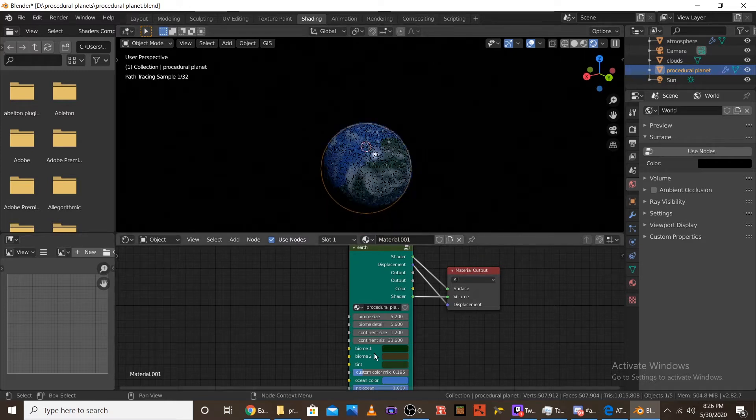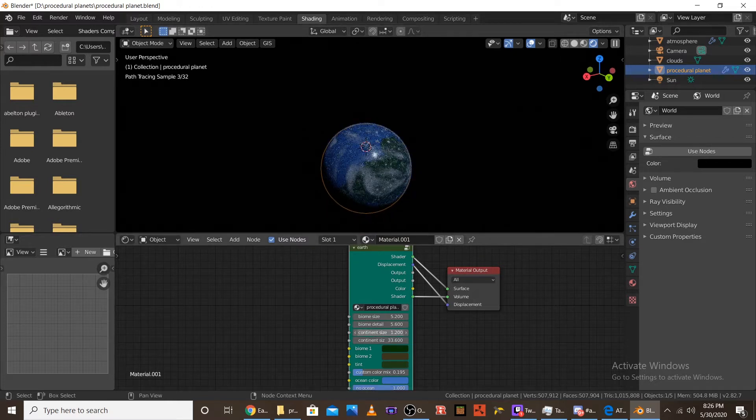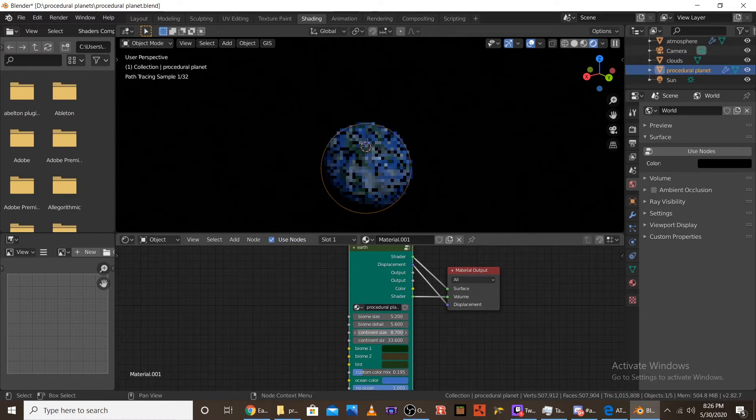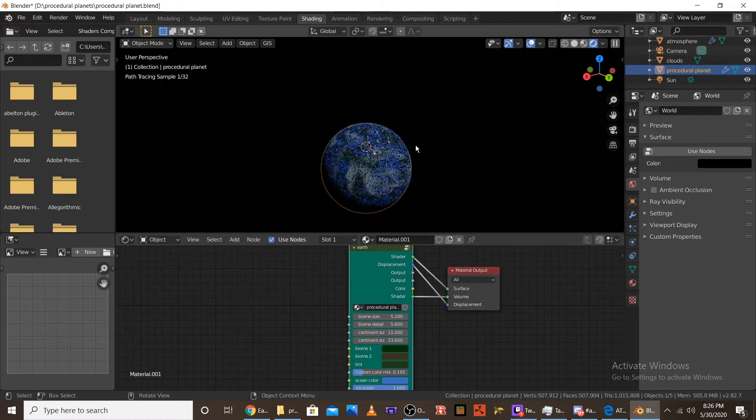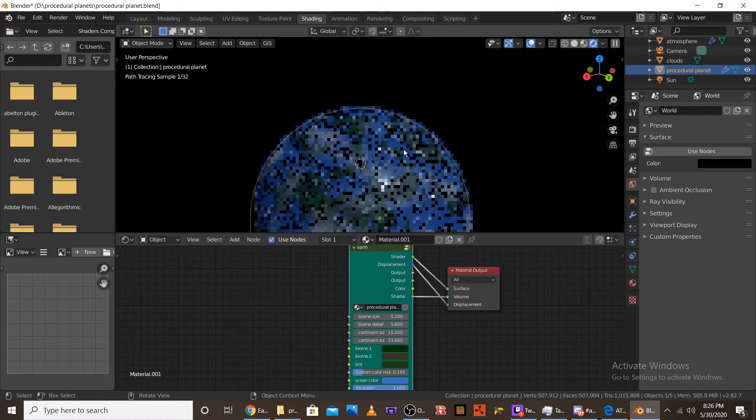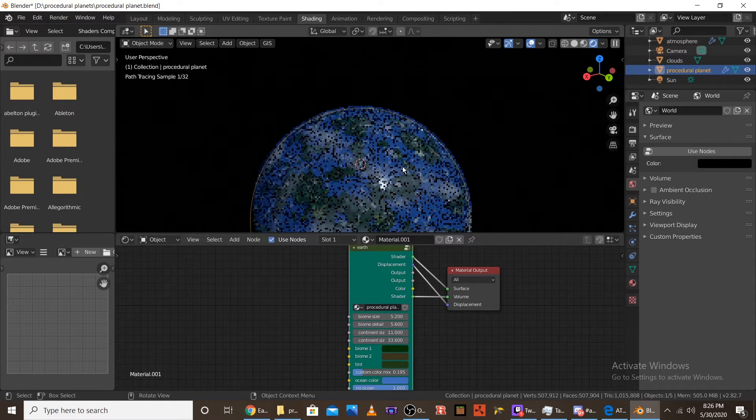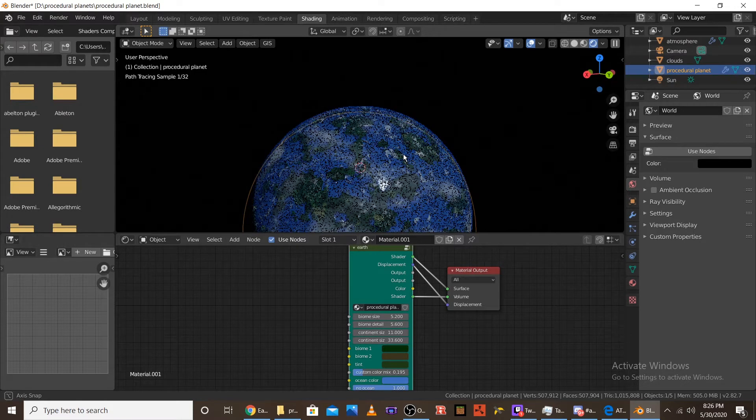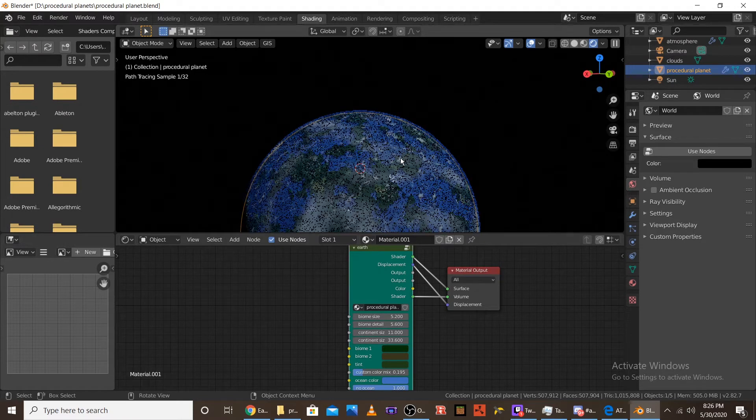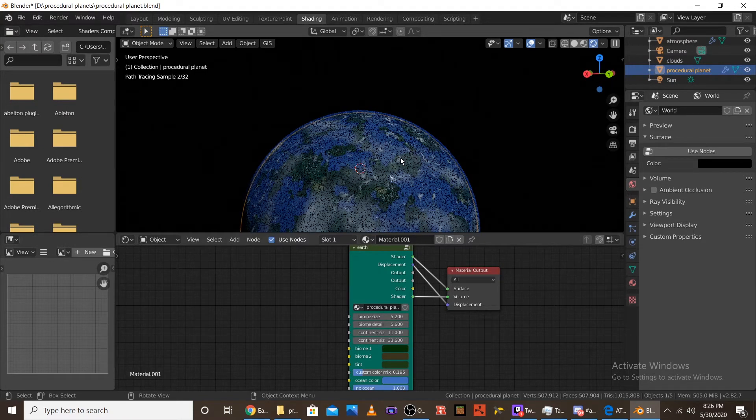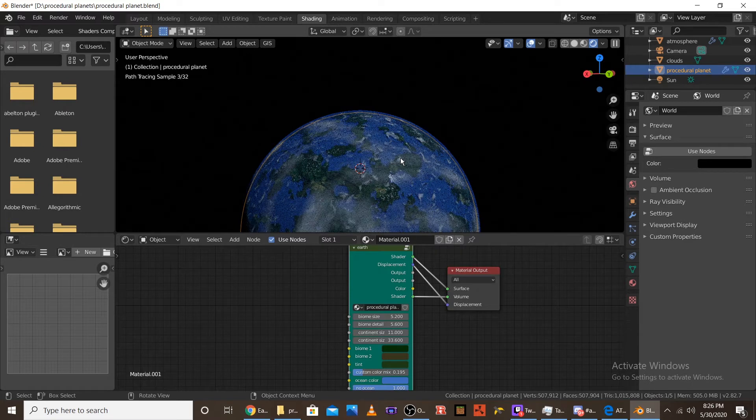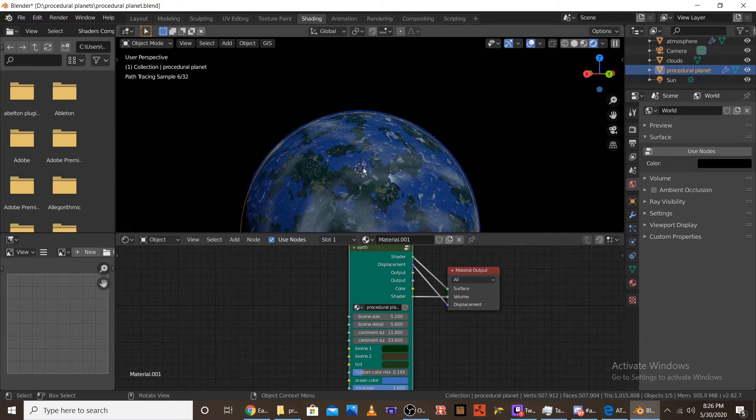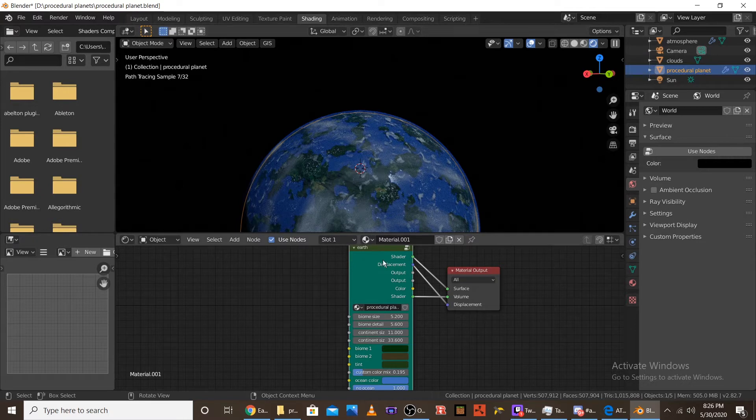But if you were to, let's say, bring it up to a 11, you can see it's more like an island planet. There's a ton of islands and different continents. So let's just let that load for a sec so you can see it. So yeah, some really cool continents.